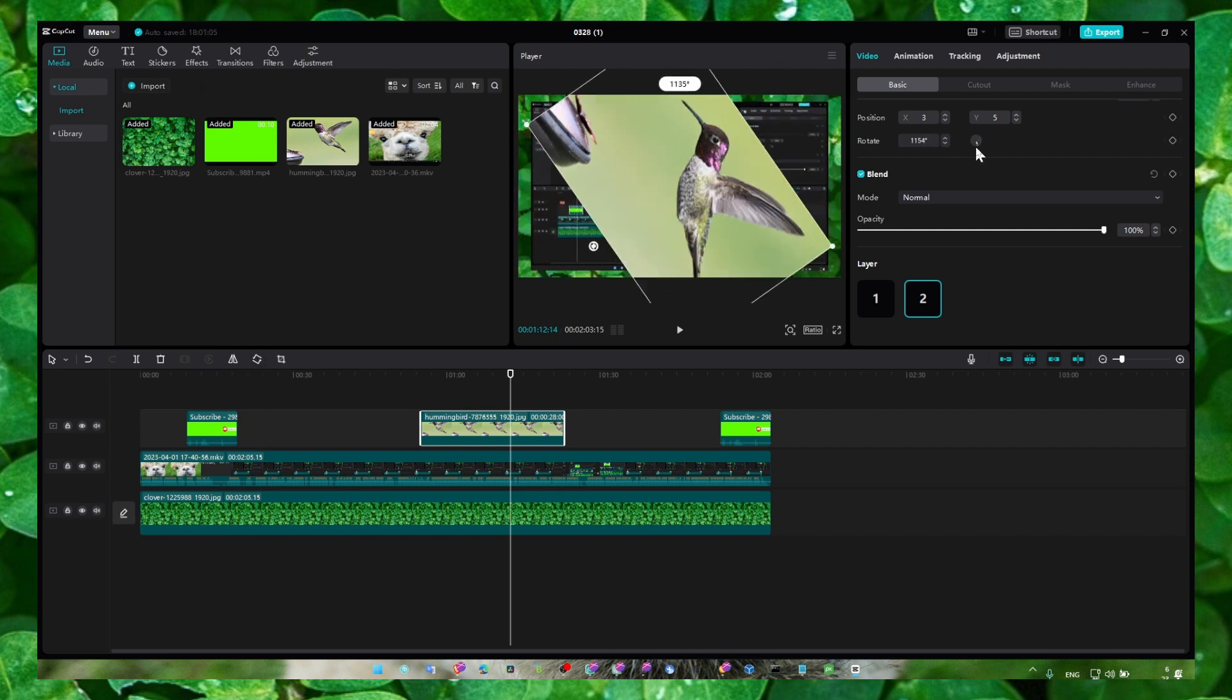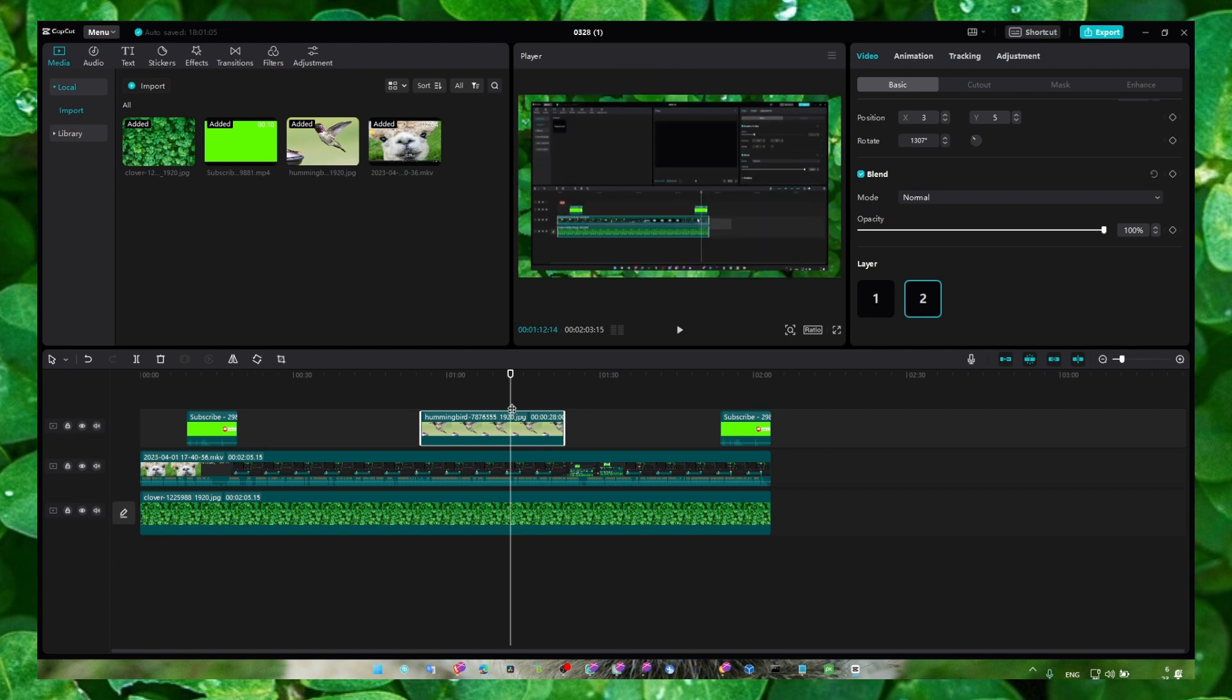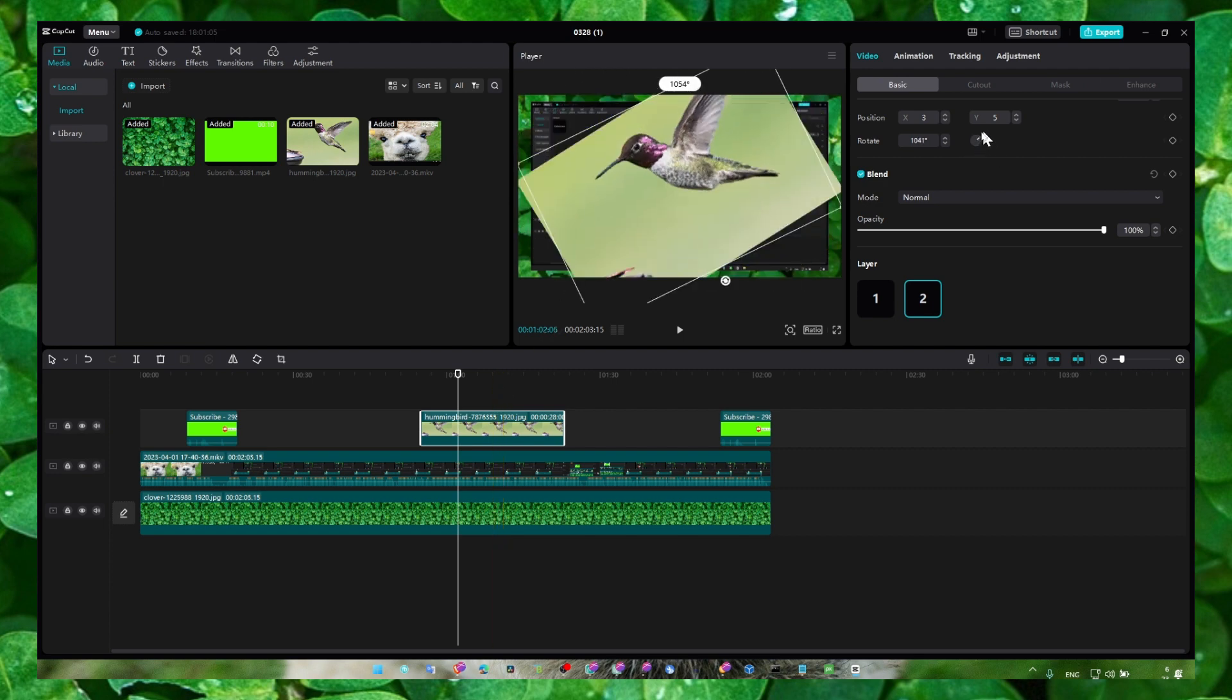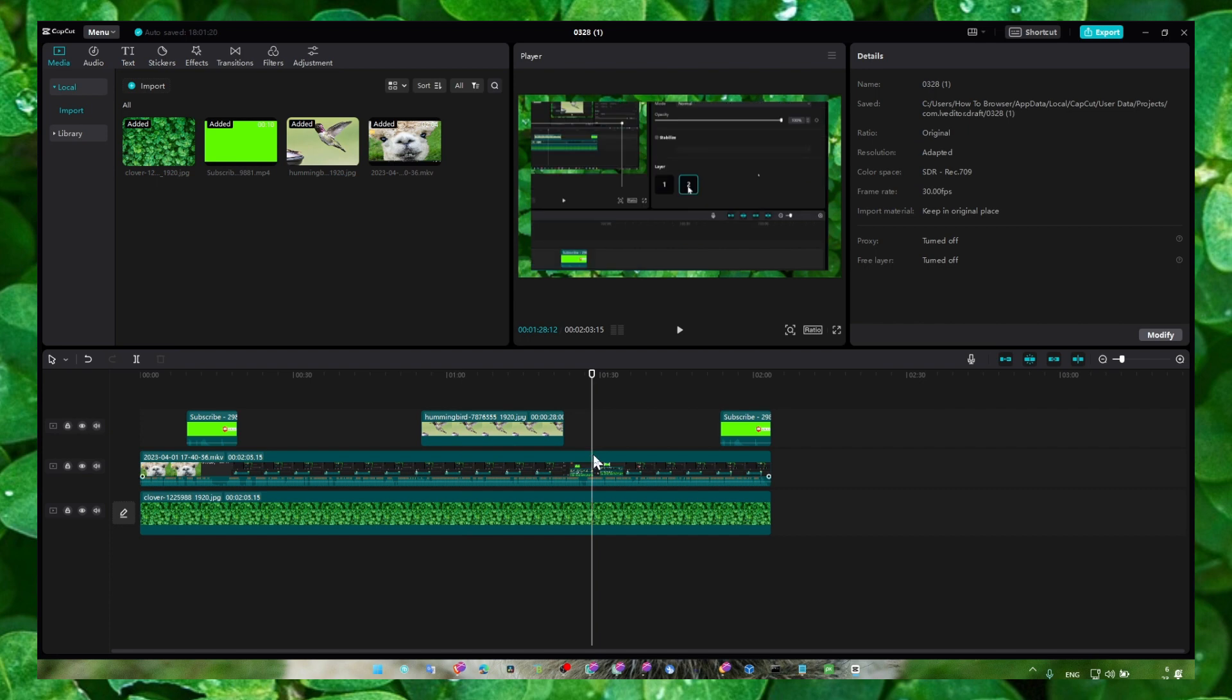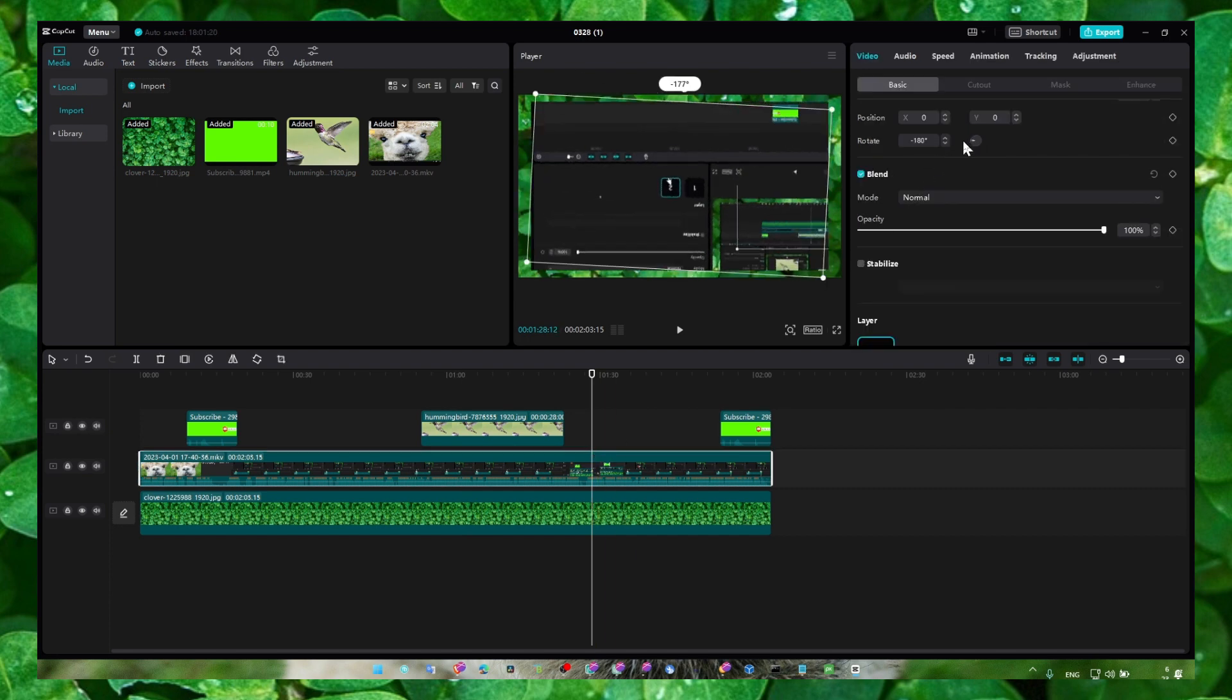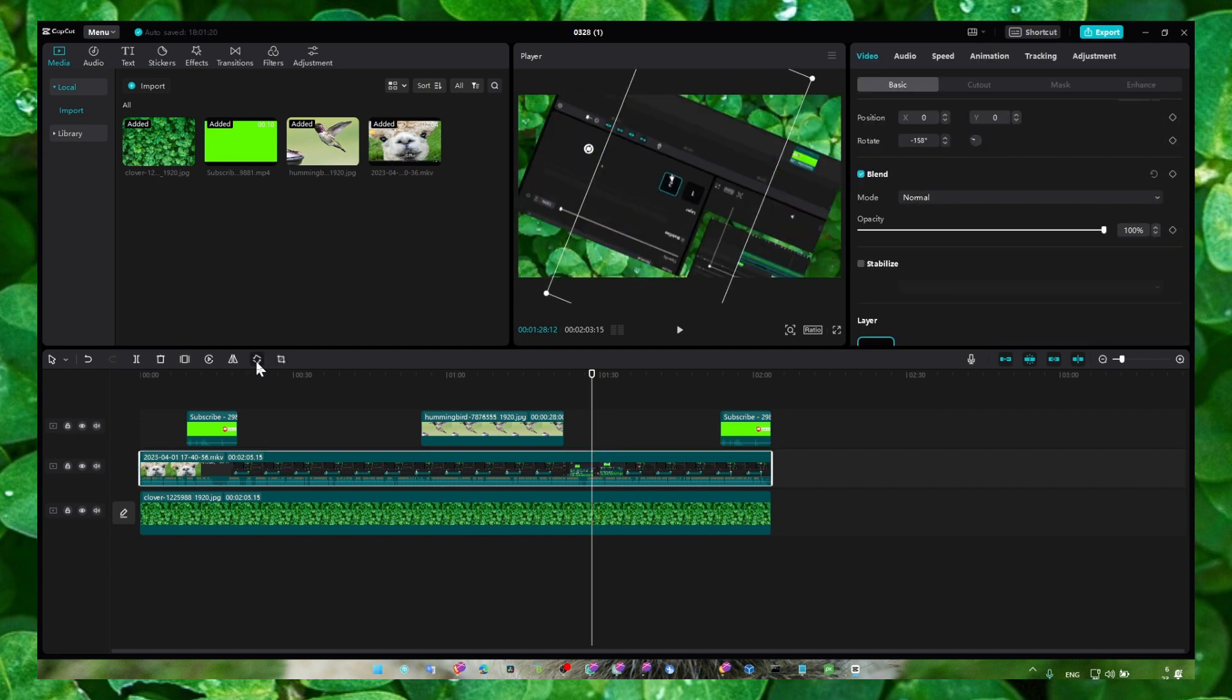Use which method fits you the most. But yeah, you can rotate from here as well. Select the video now and we can rotate a video from here as well, or we can click here.